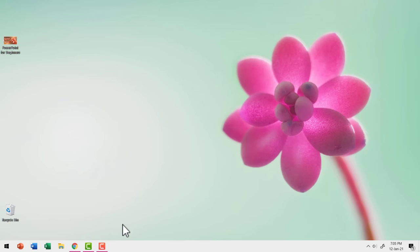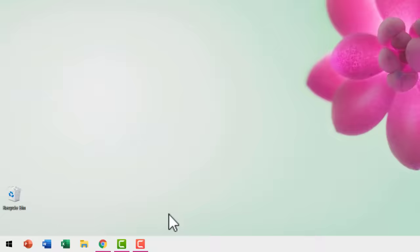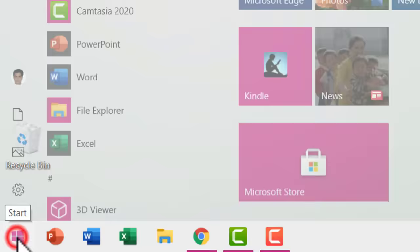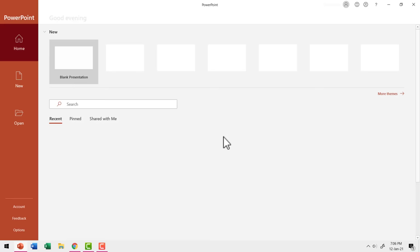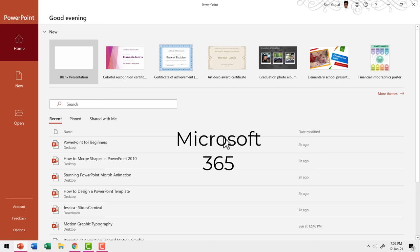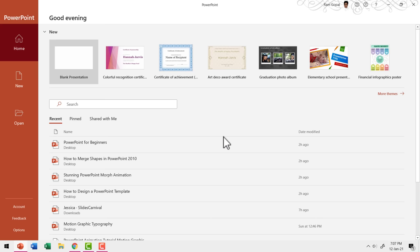Now the first question: how do you open PowerPoint? It's fairly simple. You go to the bottom left corner of your screen and click on the start button and then start typing PowerPoint. Even before you can finish typing the entire word, you will get the option for the PowerPoint app. You click on that option and PowerPoint opens up. By the way, I'm using Microsoft 365 for this video, but what I'm going to teach you will apply even if you have PowerPoint 2007.